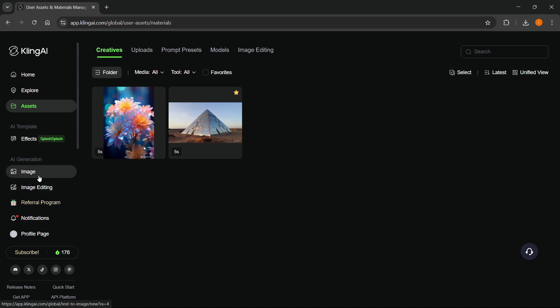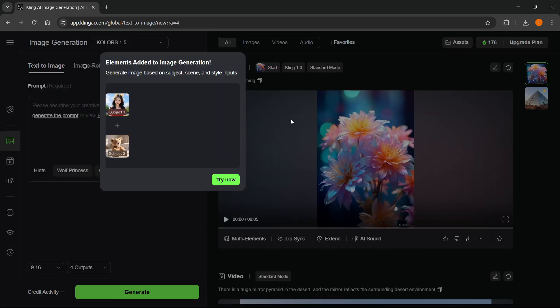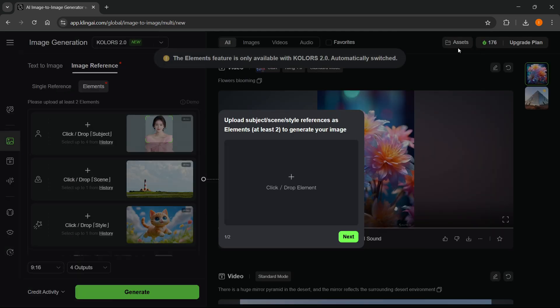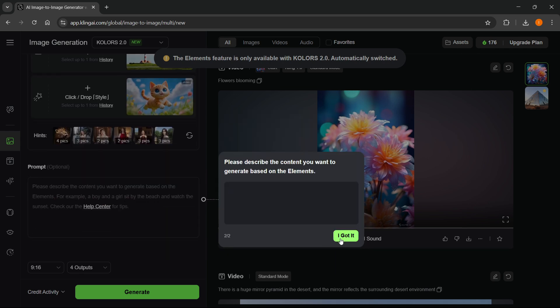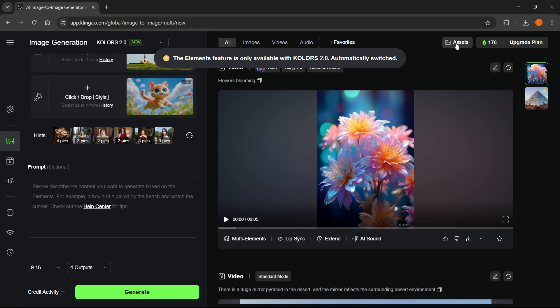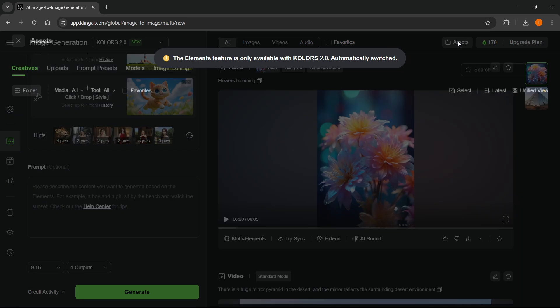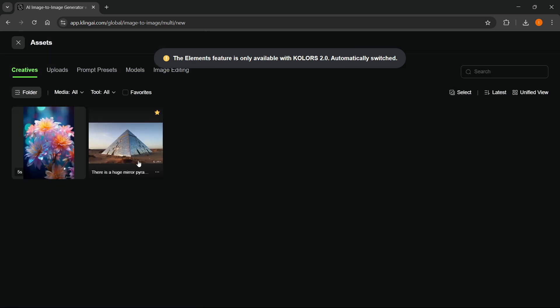In case you are on any other pages, such as over here, you want to click on Assets up top. You can click on Assets in the top right and then you'll come to the exact same page.